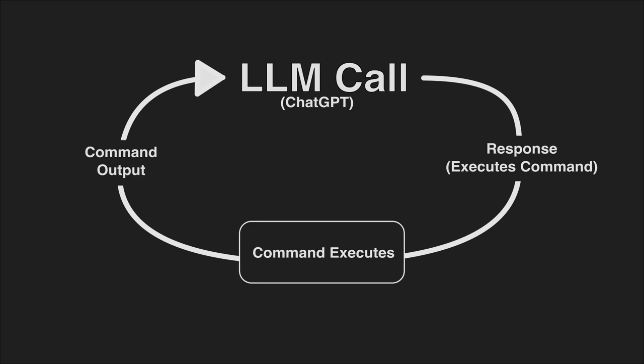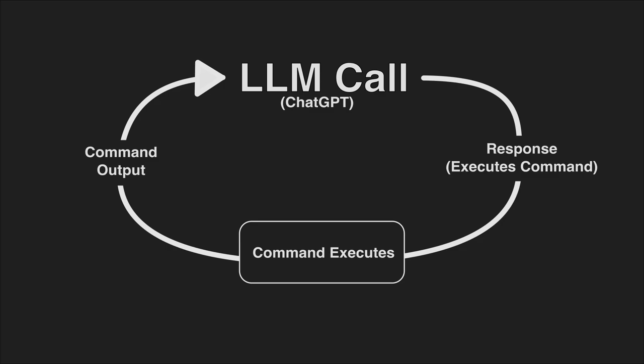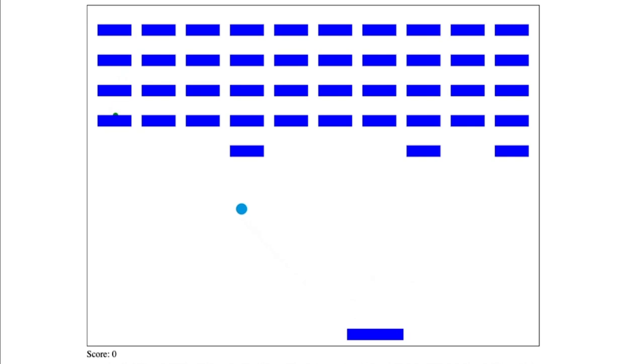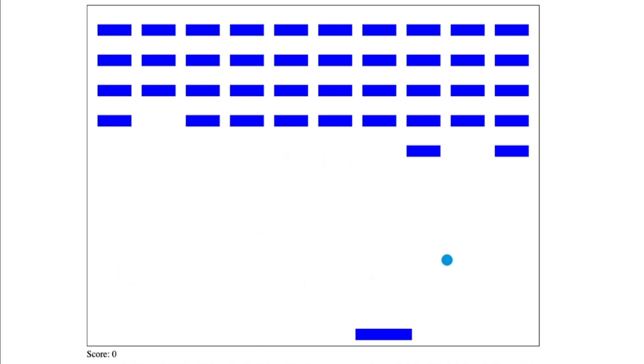This particular agent was created in Rivet, the open source visual AI programming environment. It probably took somewhere around one to two thousand calls to GPT-4 to get to this point.